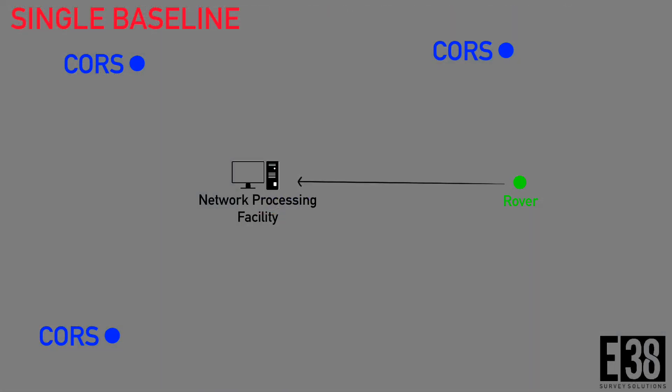We'll start with the simplest type of mount point, which should be a single baseline. Mount points with naming conventions like Near MSM will select the nearest continuous operating reference station, or CORS, to your rover location and pass corrections from that station to your rover through the network.